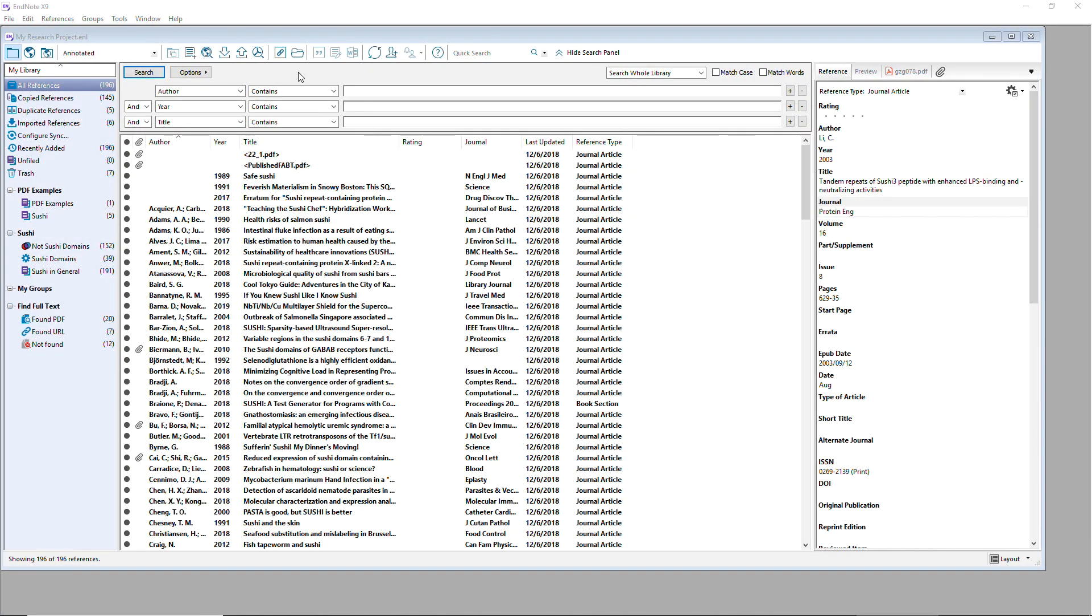You work in many different places and you might want to have access to your EndNote library on more than one computer.